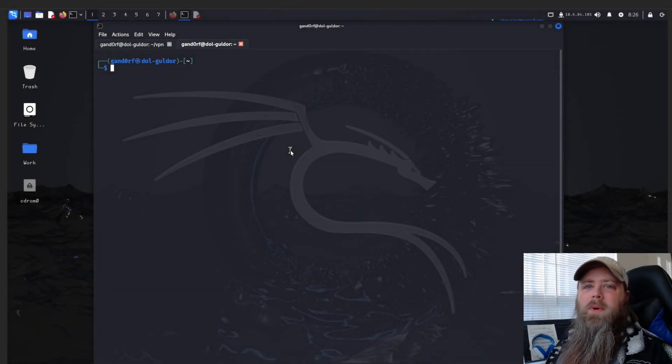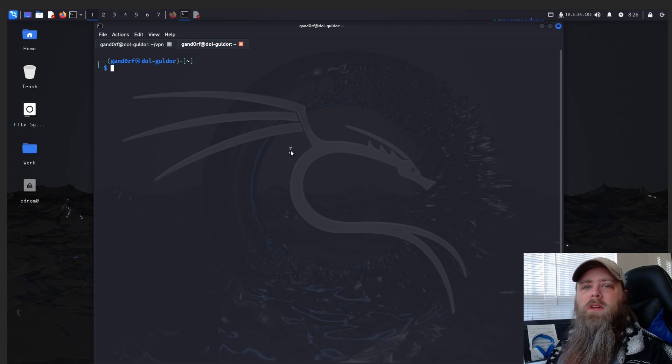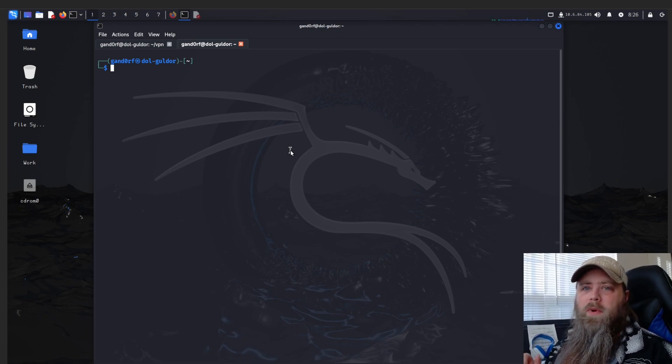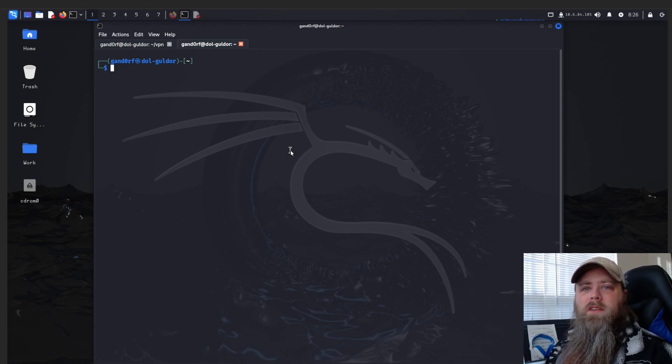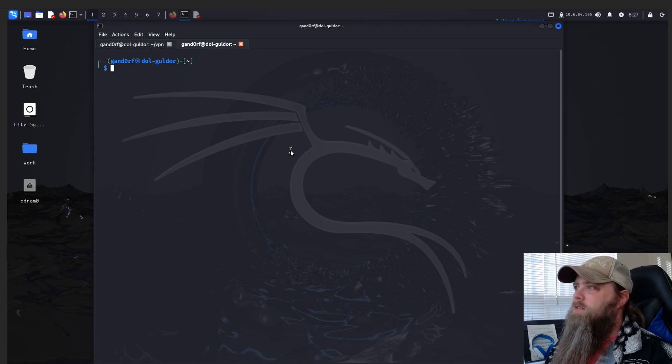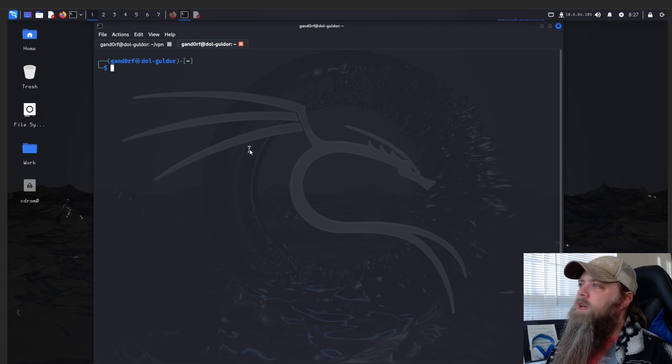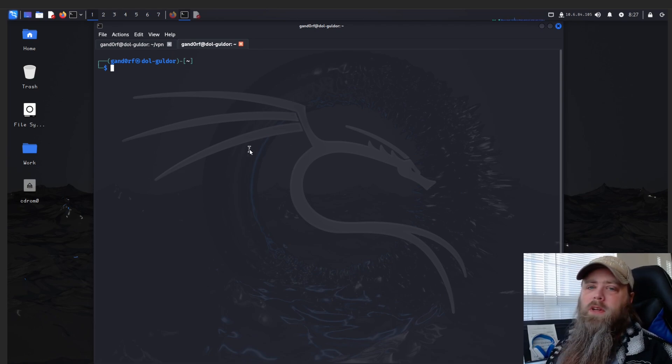Hey everyone, welcome back to another walkthrough video for TryHackMe. Today we're going to be doing the Lightroom challenge. I've been away from TryHackMe for a little bit, just came back and decided to grab one of the easy boxes to jump back into things. Let's get to it.